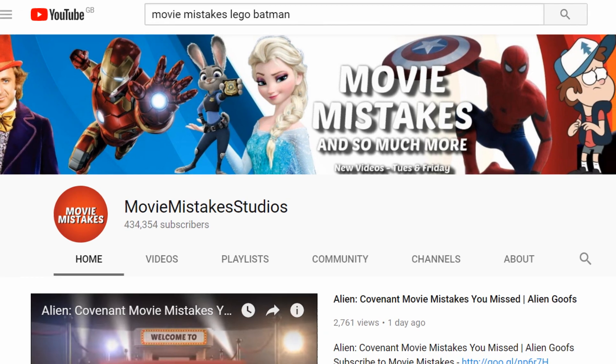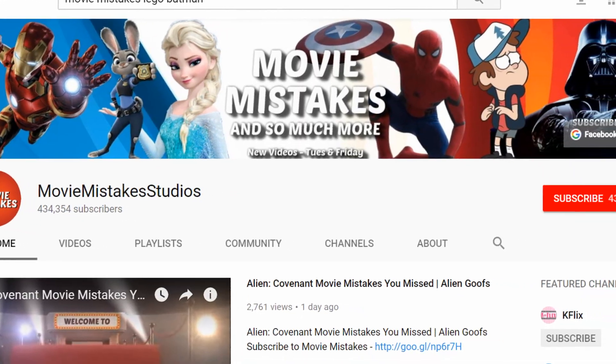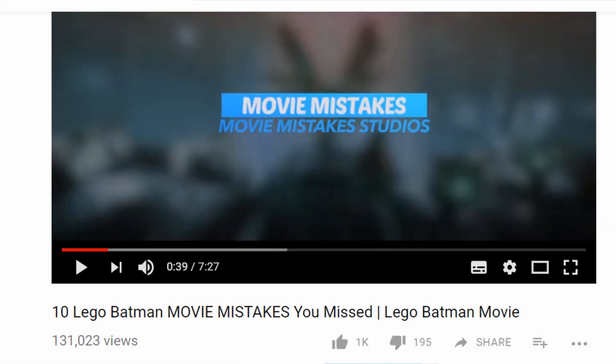This is a video from a channel called Movie Mistakes, called '10 Lego Batman Movie Mistakes!' Let's get into it!